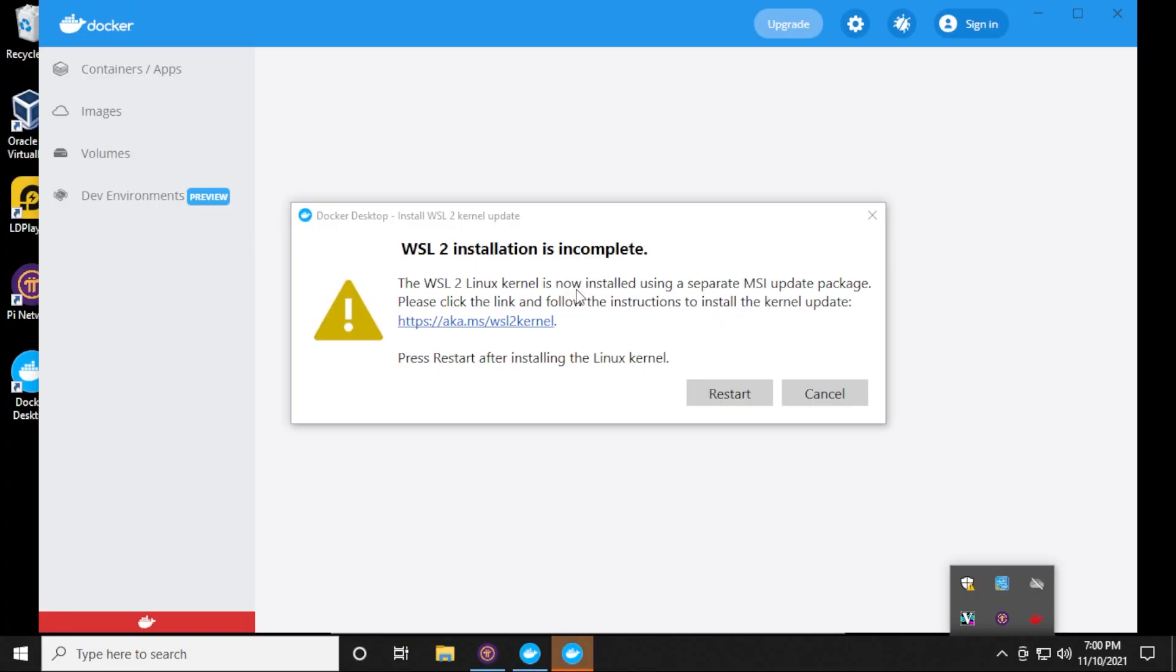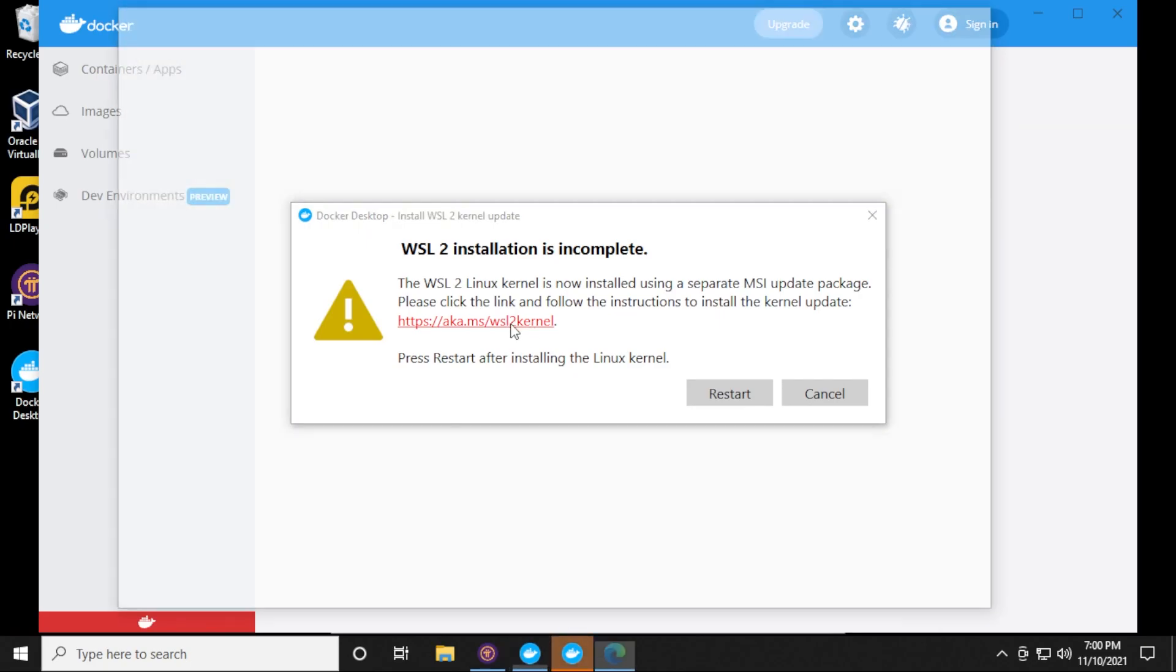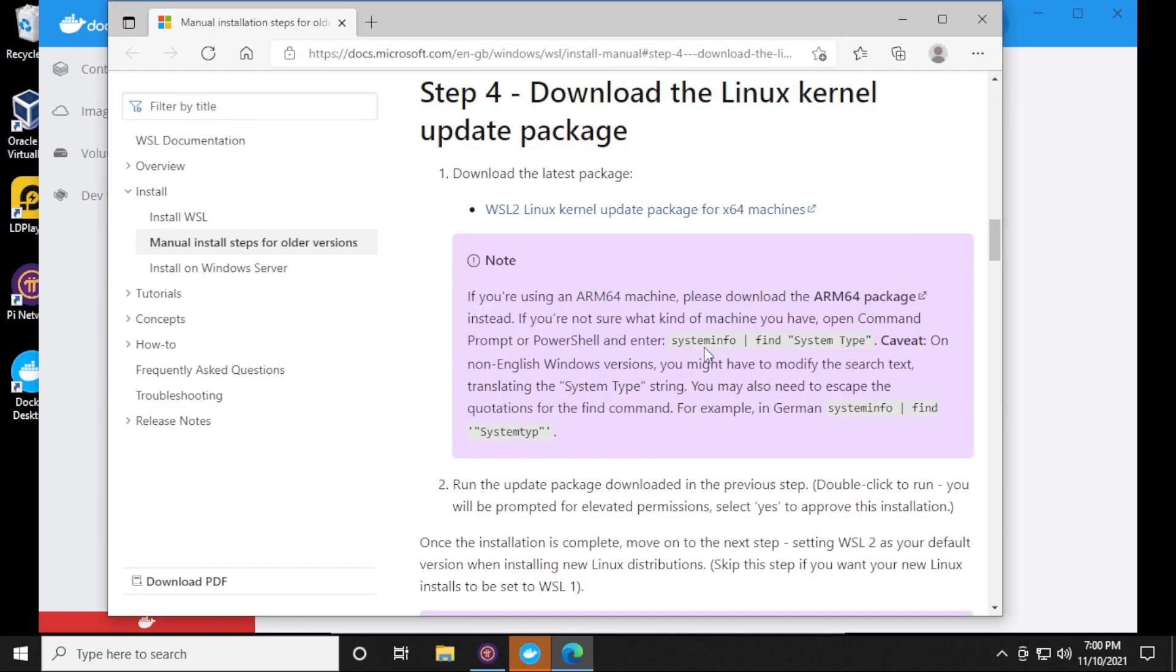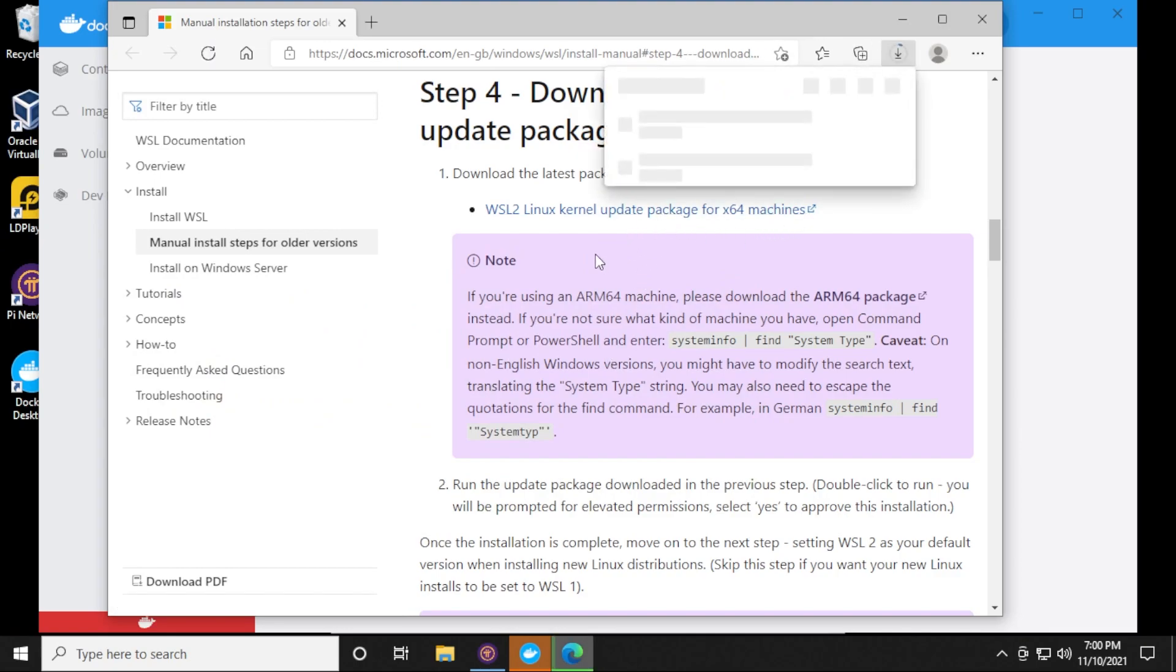Alright, so we have the message right over here. And what we have to do is install WSL2. We're going to click on the link and I'll make sure I link this in the description below. It's going to jump over to the Microsoft page where we can download the Linux kernel. We have this link up here at the top that you can click on and download.